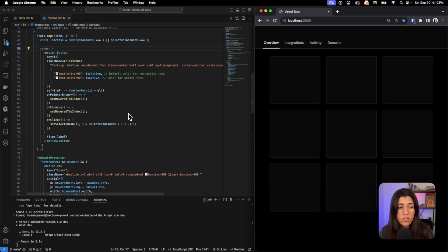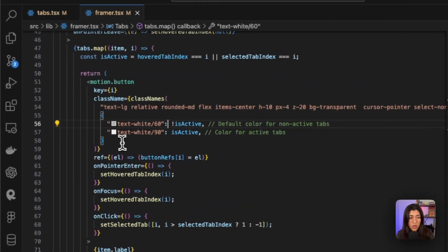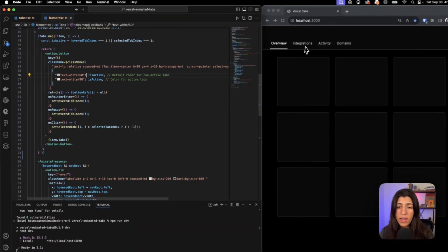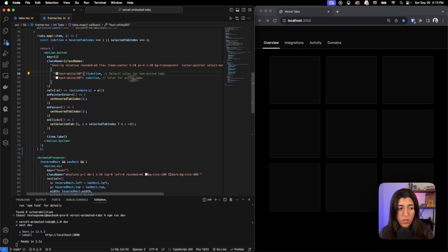This is where the colors are being shown. If it isn't active it has a white divided by 60, which is more of a grayer color. And if it is, it has more of a brighter white color.